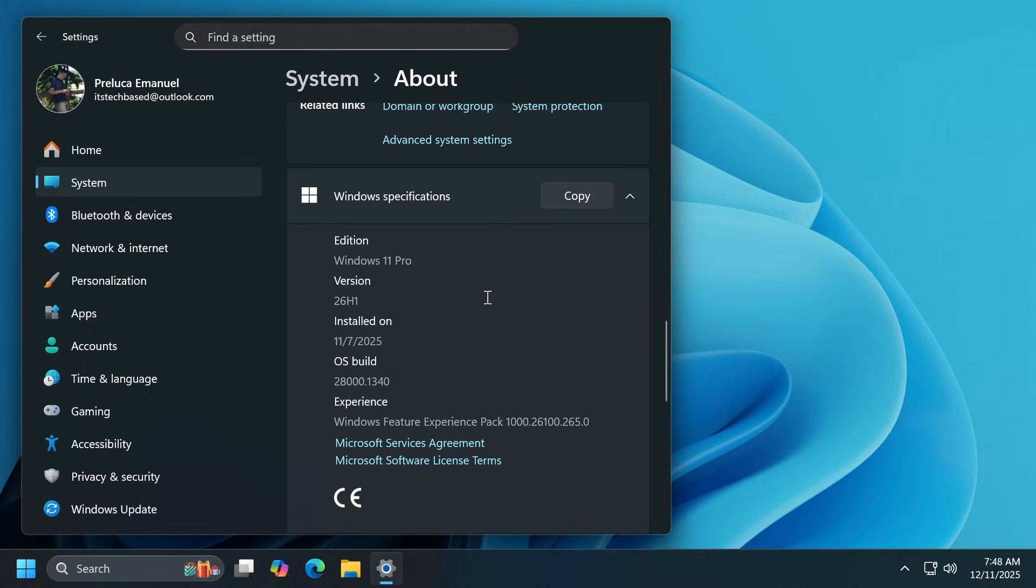In this Canary Channel branch, Microsoft is pretty much just shaping up the platform, most likely for the major release of next year, 26H2. There are not any new particular features, just features that are making their way into this Canary Channel.